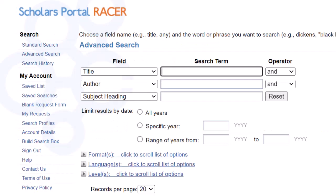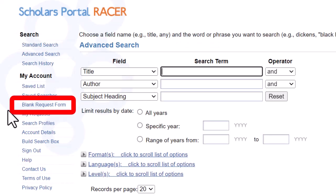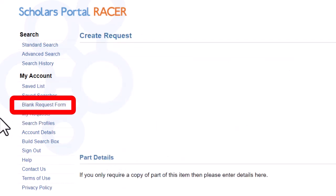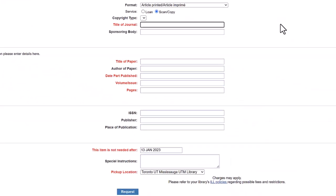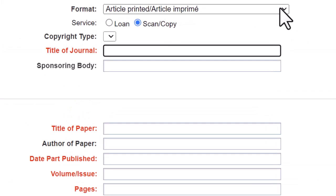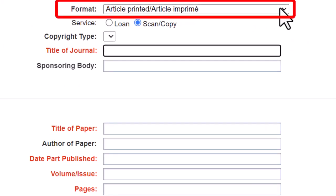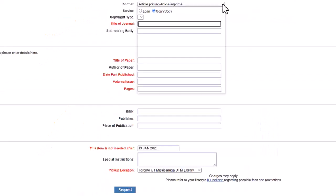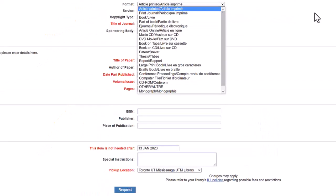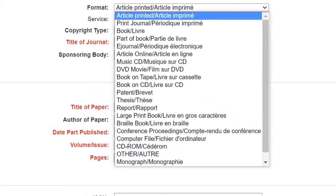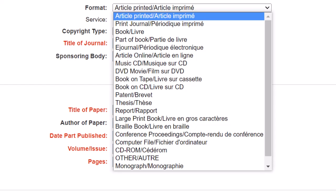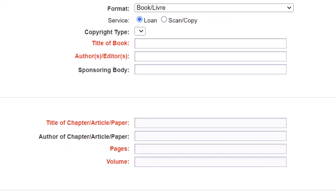The easiest way to make a request is to use the blank request form, which you will find on the left-hand side of the screen. The main thing to remember with the blank request form is to choose the appropriate format. If you click Format at the top, the dropdown will reveal a list of formats available to you. The default form is for journal articles. If we choose Books instead, we see that the form changes.